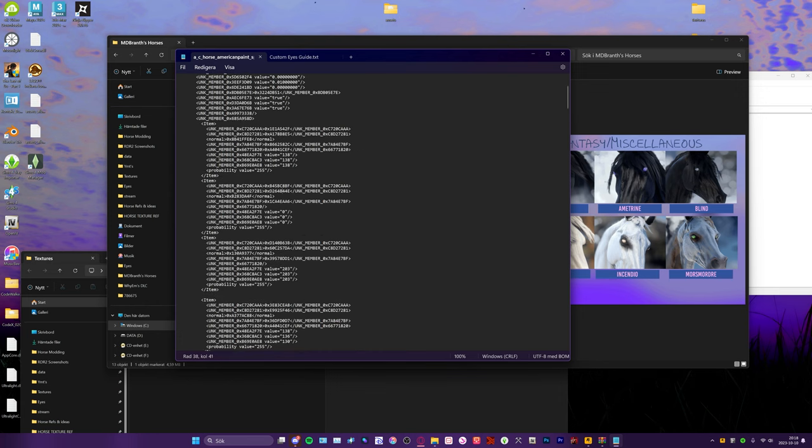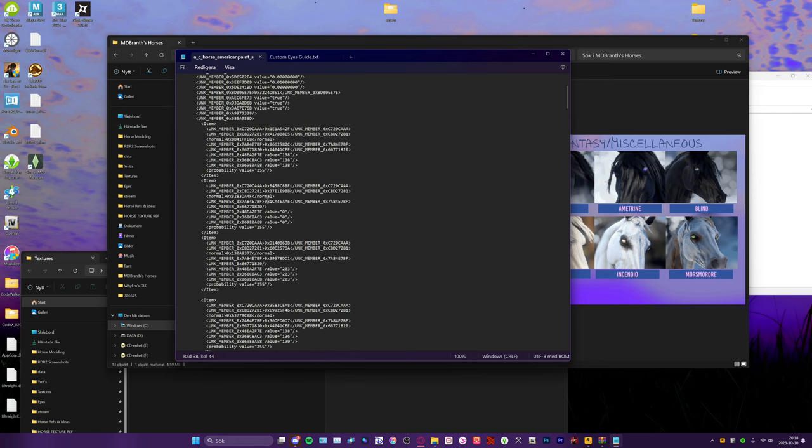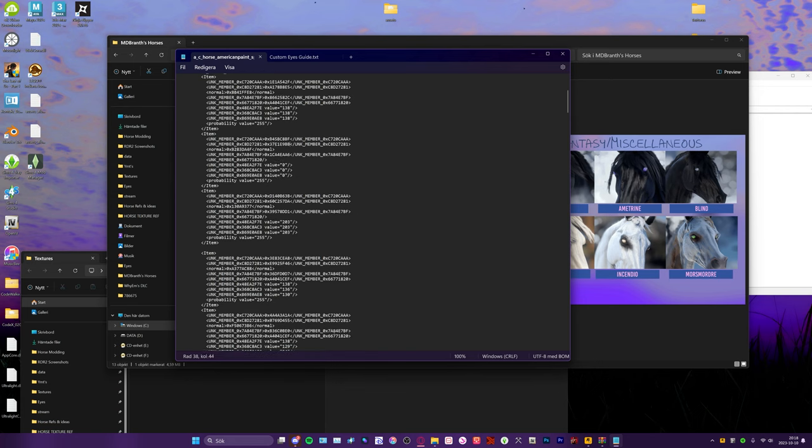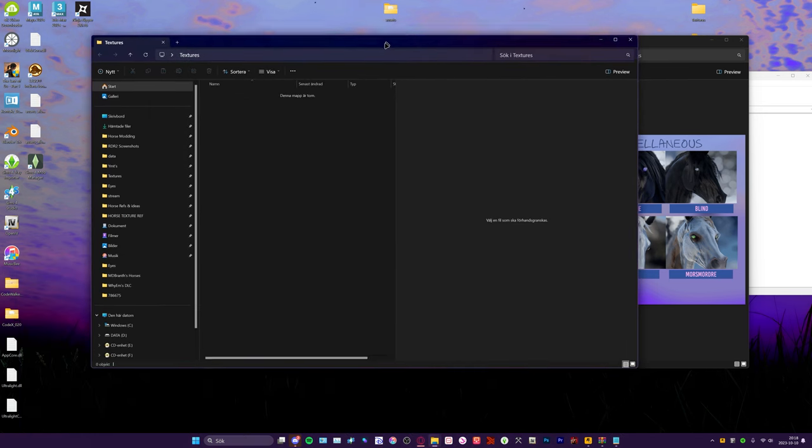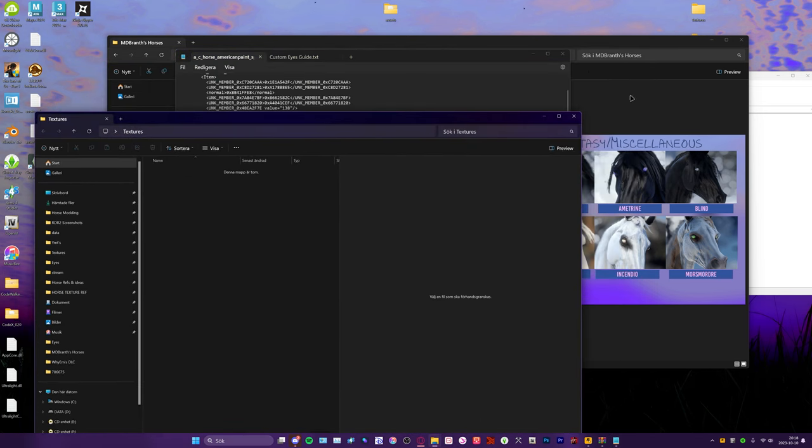This is the texture and this is the model up here. So I'm going to paste the code I just copied for the Pandoria eyes. I'm going to hit Ctrl+S to save it, and now we have that saved and now this horse has some other eyes. Perfect.